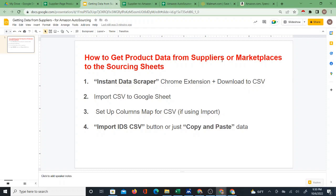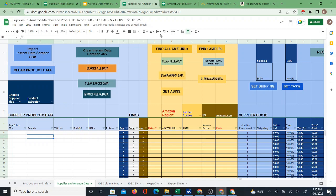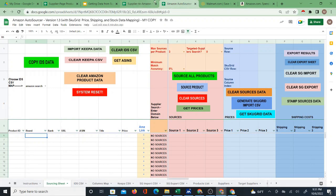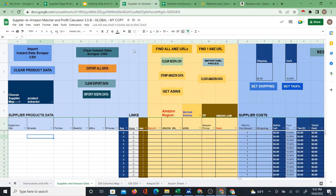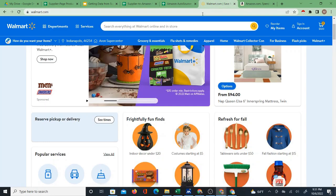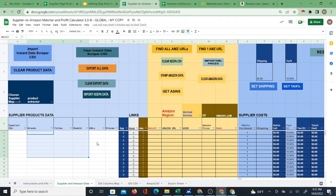In this video I'm going to show you how to get product data from suppliers such as Walmart or marketplaces such as Amazon, and how to get that data into Google Sheets. I'm referring to two sourcing sheets: the Supplier to Amazon Matcher and the Amazon Auto Sourcer. What prompted this video is that someone got a copy of the system and said it does not work with Walmart. The problem with that statement is that the system works with data - you go to the supplier, get the data, and then bring it into the system.